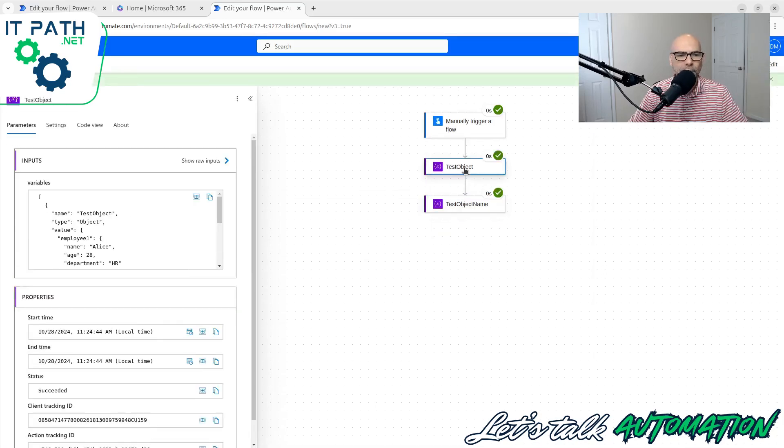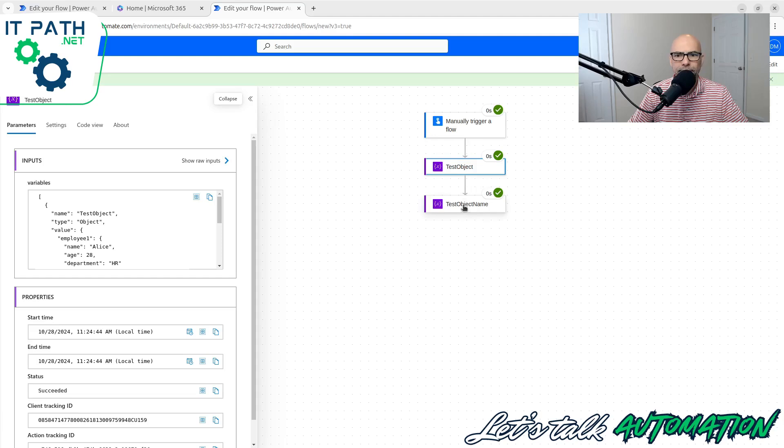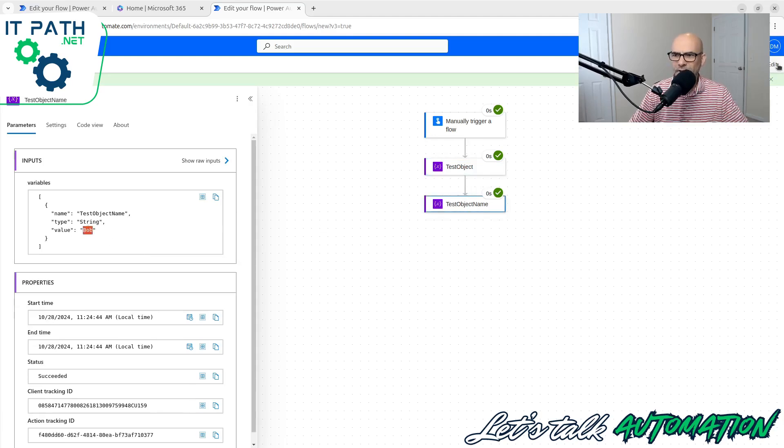So if I come here now and I say employee two name, we should get Bob. So let's save and test it. And what did we get? We got Bob. Hey, that's great. Perfect. Well, let's keep going.